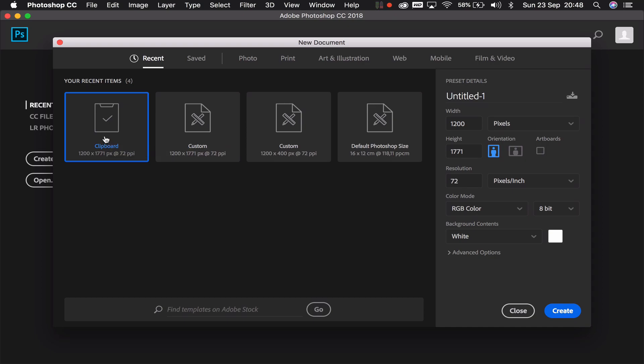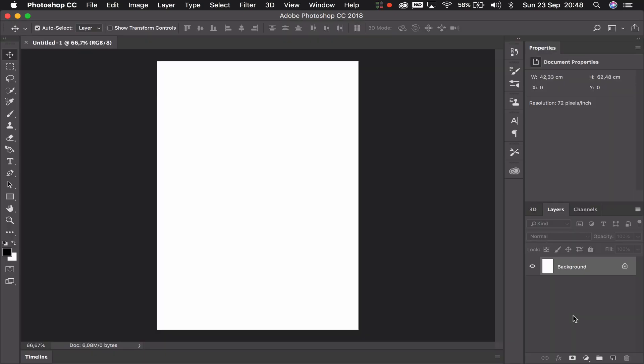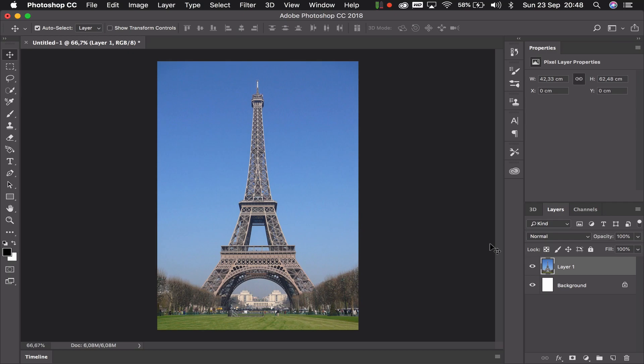I'm going to click on there, press create, and you can see I've got an empty page with nothing in it. If I now simply paste my picture it will fit perfectly inside that page, and here I have that picture from the website of the Eiffel Tower.